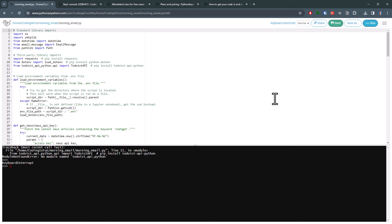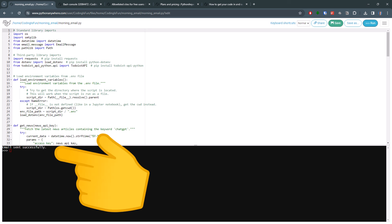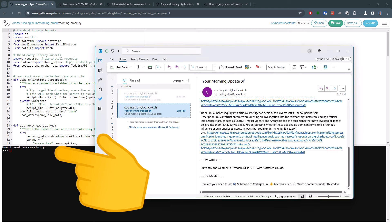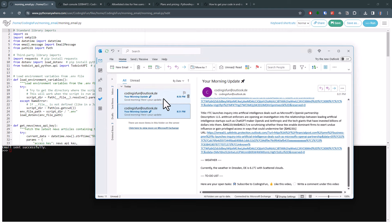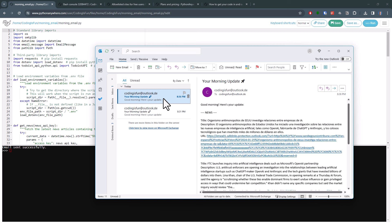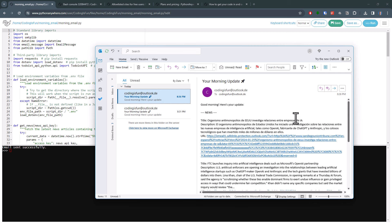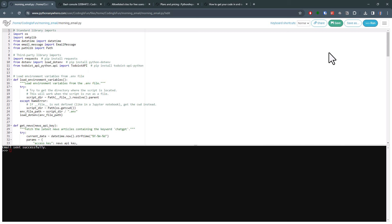Alright, so this time I didn't get any error message. Instead it printed that my email has been successfully sent. So when I check my inbox, we can see the new email. Alright, now that we know everything is working, you can go ahead and schedule your script.